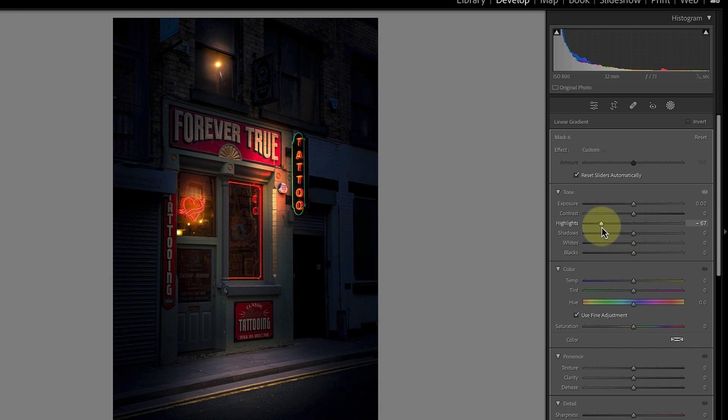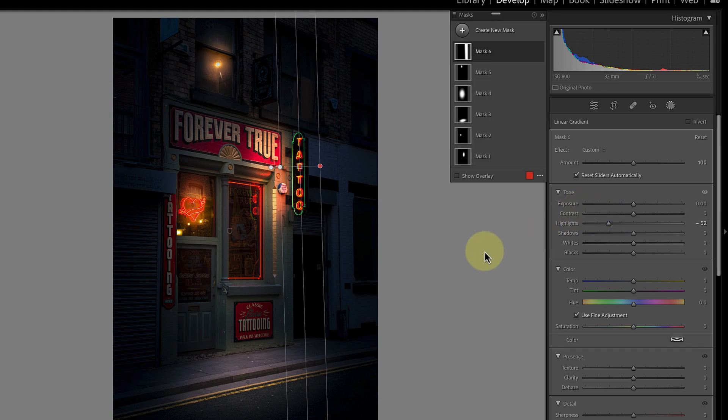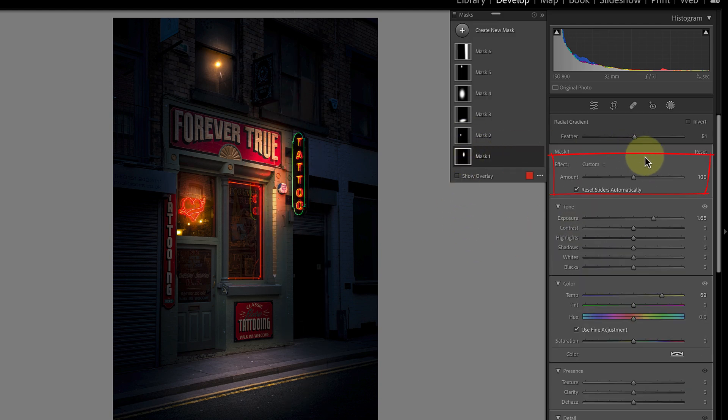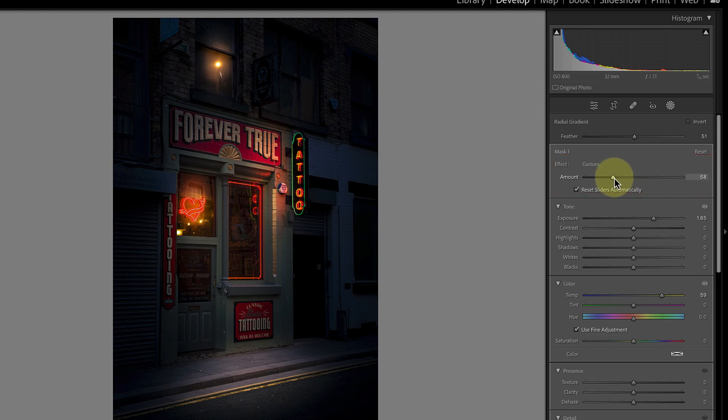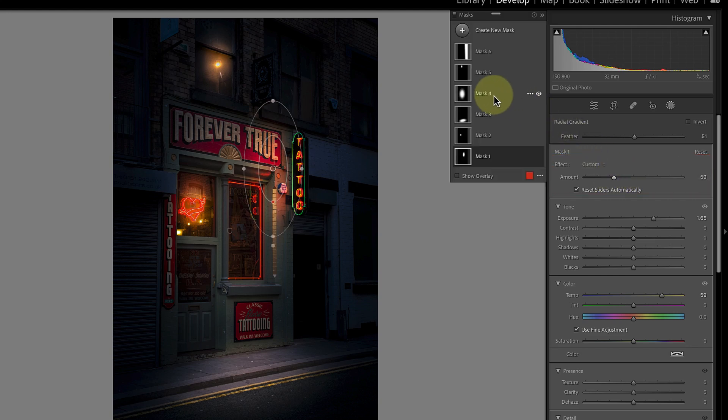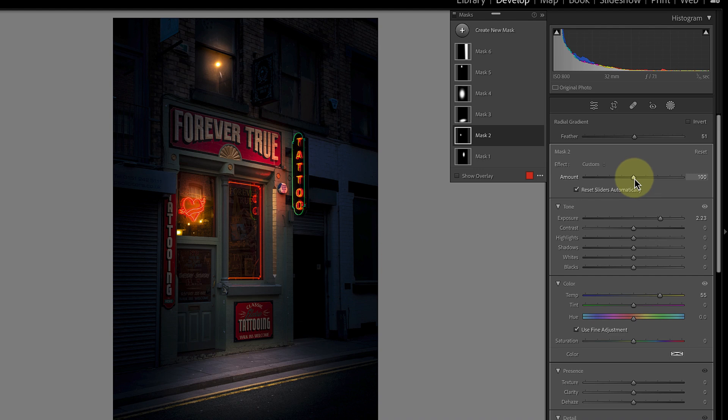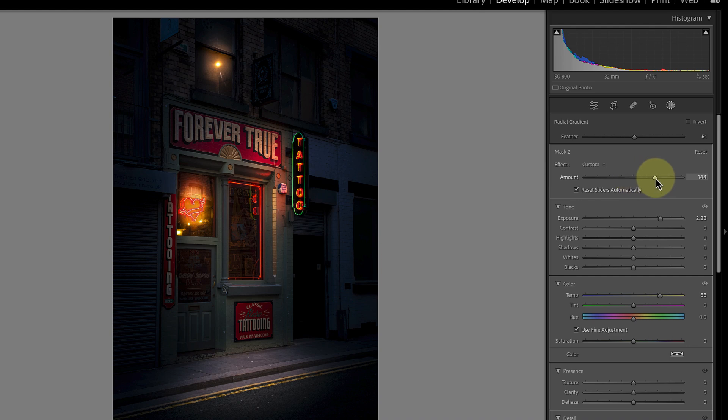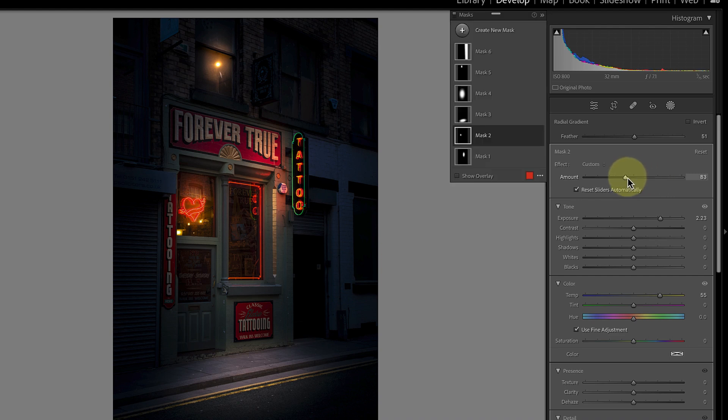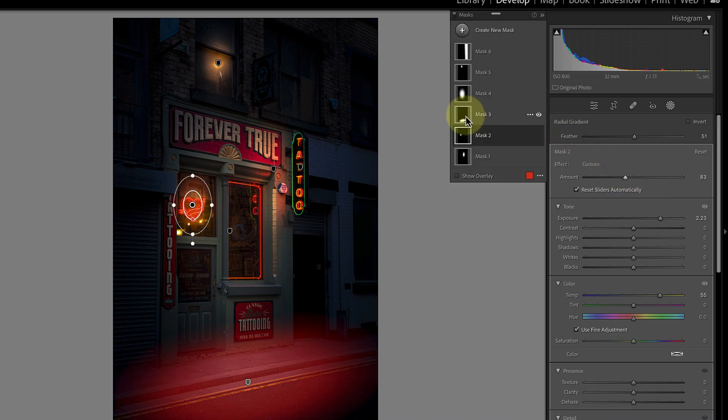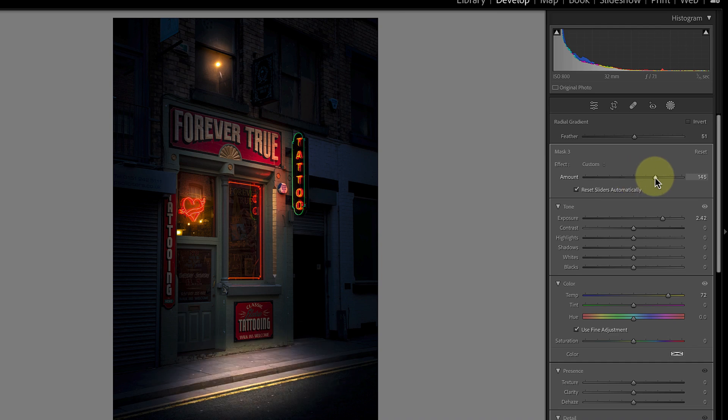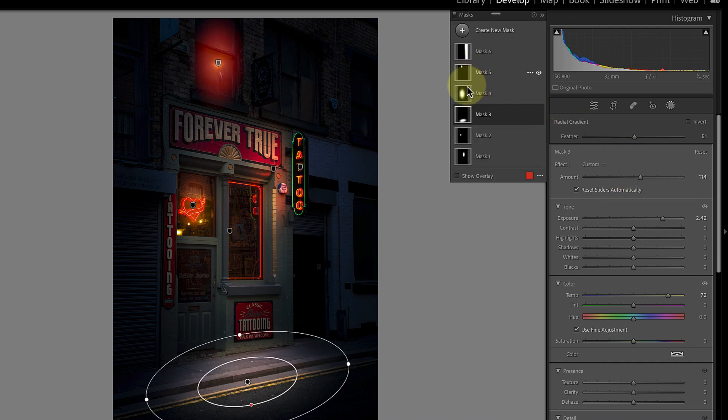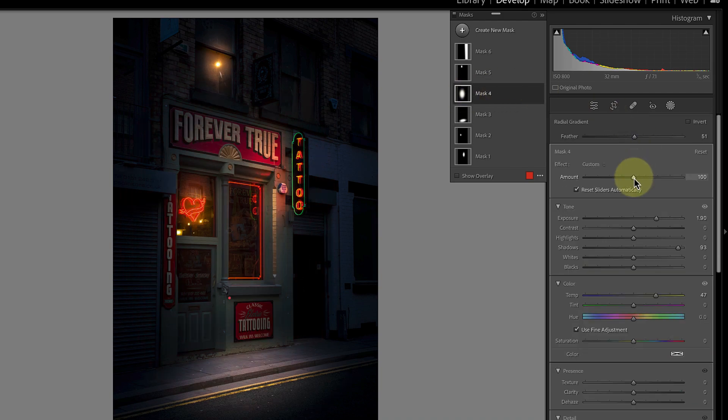After making these adjustments an important final step is to go through each of the masks in turn to adjust and fine-tune how they work together. This is easy to do by moving the amount slider left and right. It allows me to change the strength of the effect of each mask without needing to change the settings that I used. It's a great way of making the different changes all blend and hang together.